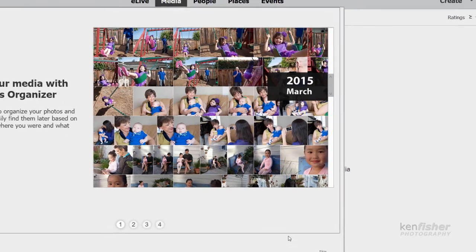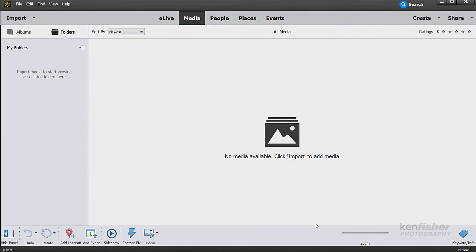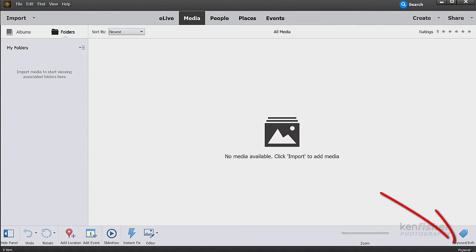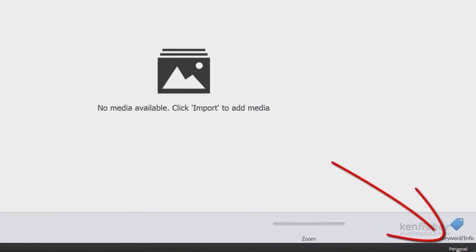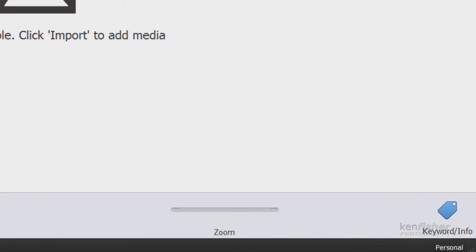I'll just skip this because it's asking me to import things, which I don't want to do at the moment. But if you now look down at the bottom right again, you'll see now I'm in the personal catalog. This is a completely separate catalog to the work files and the original one.